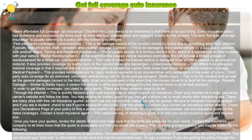Need affordable full coverage car insurance? The first thing that needs to be mentioned is that there is no such thing. Every insurance policy has limitations and exclusions for items such as wear and tear, maintenance, and negligent actions by the insured.